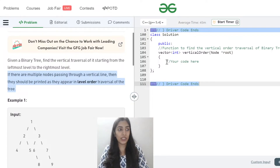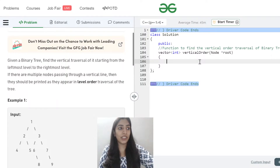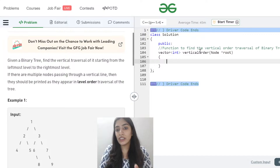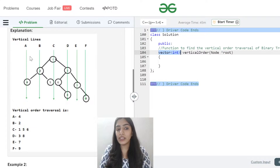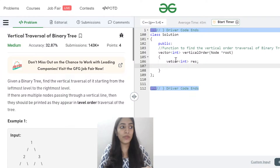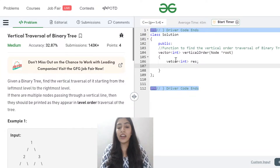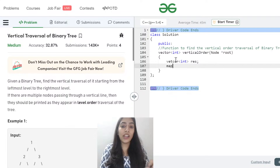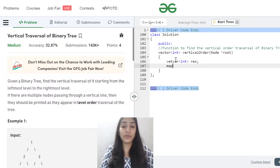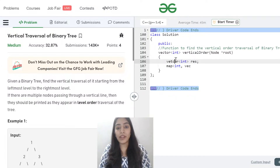Now let's start looking at the code. I need to return a vector of integers — the answer, in order: first four, then two, then one, five, six, then three, eight, then seven, then nine. So I create a vector of integers called answer that I'm going to return. Now I need to store values according to each horizontal distance, so I'm going to make a map. Should I use an ordered map or an unordered map?